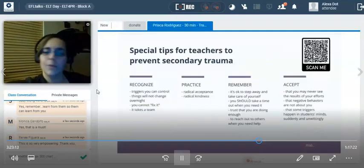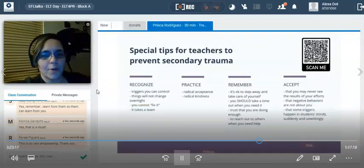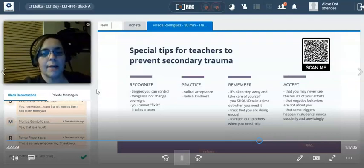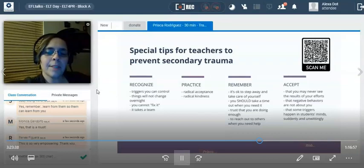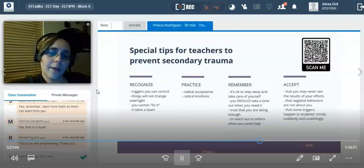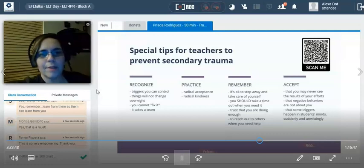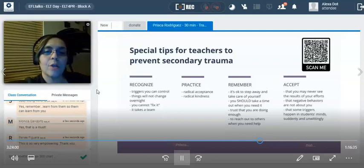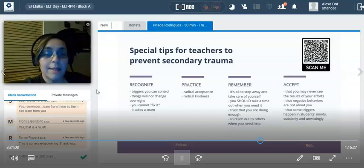Here are some special tips for teachers, because it's not easy when we have severely traumatized students. It is very possible that we experience secondary trauma or vicarious trauma. We care too much and take it all home — which we should try to avoid, but we all know that's not quite possible. Recognize that there are triggers you can control and some you cannot. Recognize that things will not change overnight. Give it time. Give it a chance, and you'll see that some things will absolutely work.